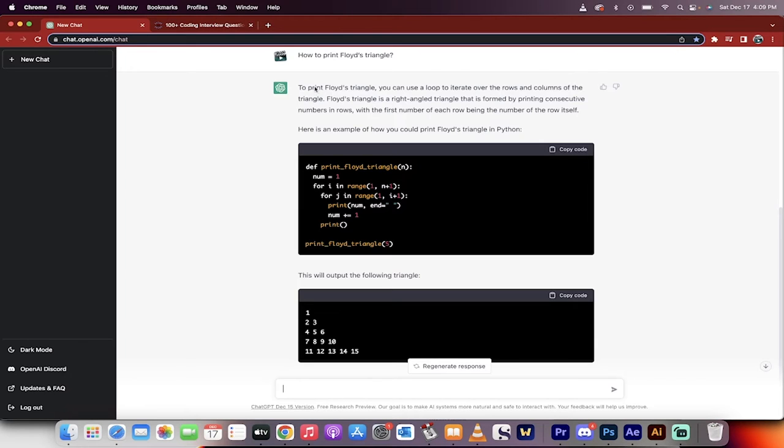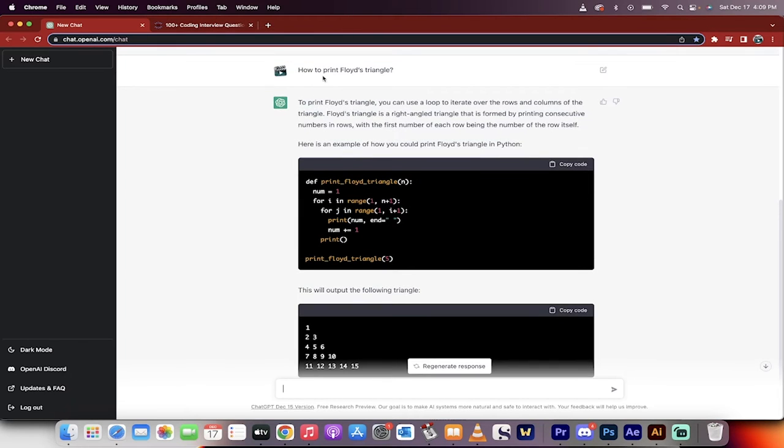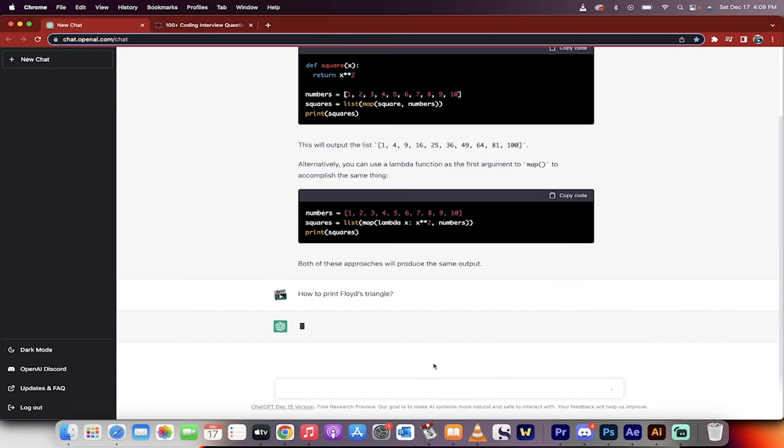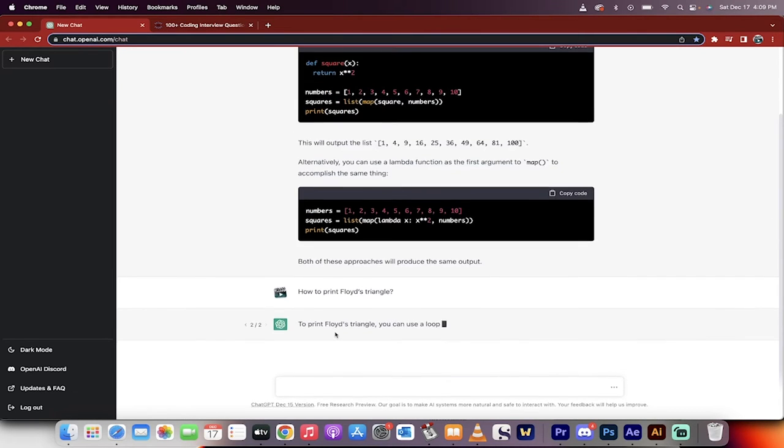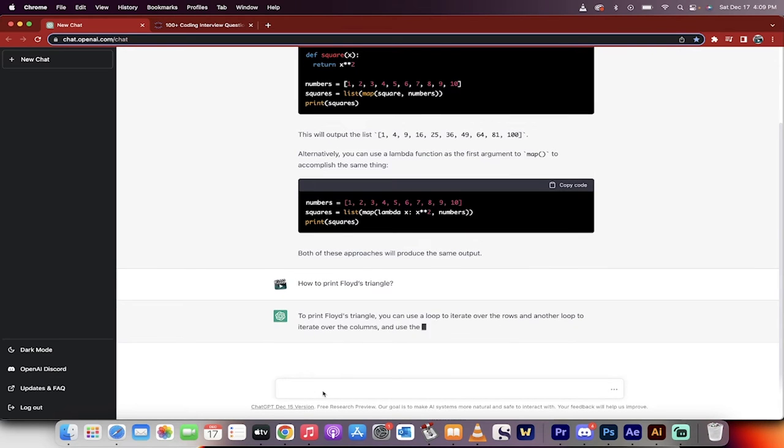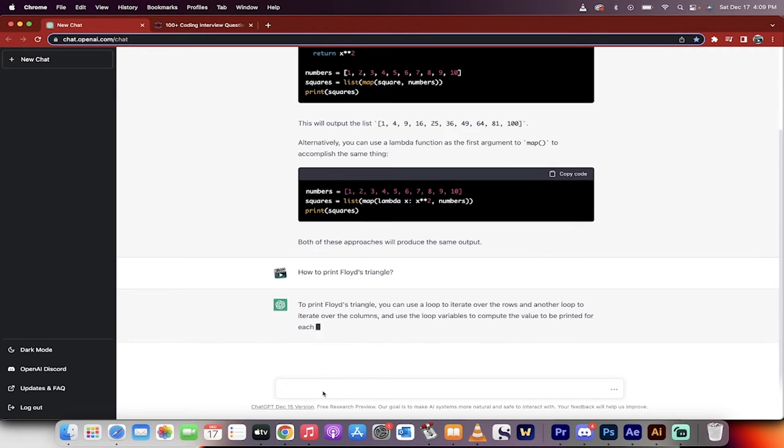So for this one, I said, how to print Floyd's triangle? I have no idea what that even means, but it's a coding question. Here's what they gave you back. If you don't like it, you can click regenerate response, and it will try again. Now, while it's thinking here, I want to go,